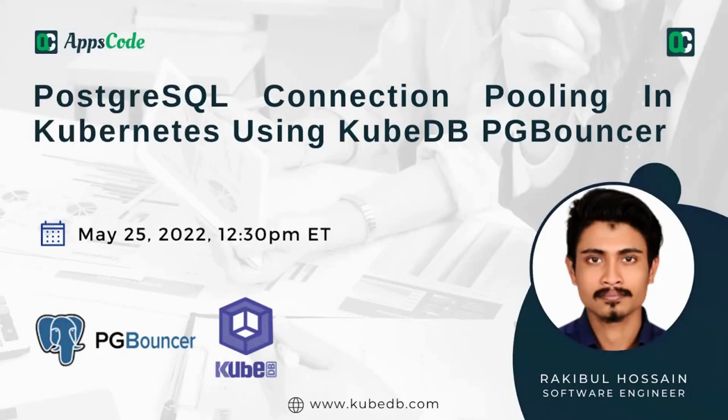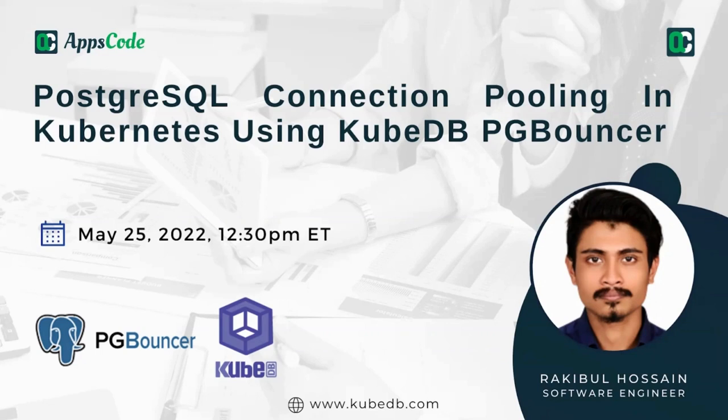Thank you again for joining. I am Nazmul, your host for the day. We will be starting the webinar now. For today's webinar, Rakibul is here with us as the speaker. Now, without further ado, let's jump into the webinar.